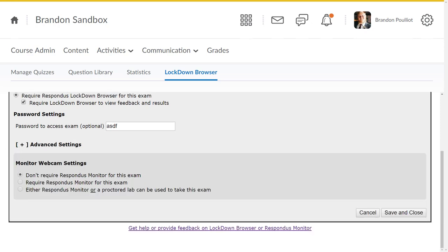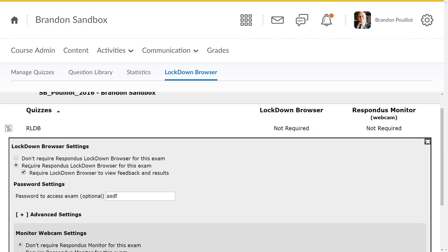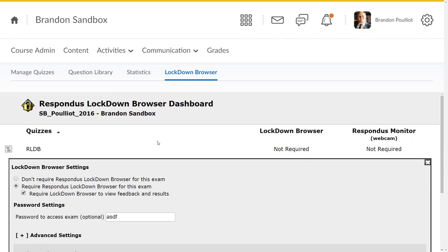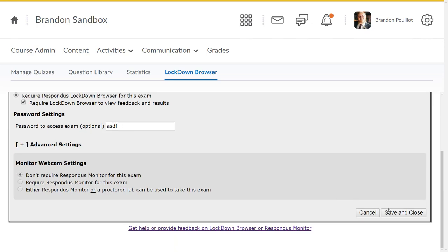We're not going to cover Monitor. We don't have a site-wide license for Monitor. We do have a limited amount of seats if you're interested, but the lockdown browser is just the browser—locks it down, doesn't let them open new tabs, all that kind of stuff. Monitor is more webcam stuff. If you're doing remote proctoring, I highly advise that you contact the CET here and talk to us about Proctorio, which is our remote proctoring solution. Once you've set everything up the way you want it to be, you can go ahead and do save and close.